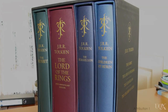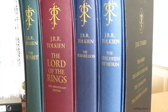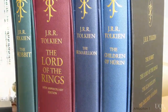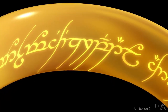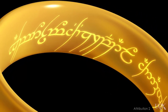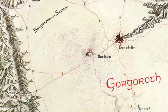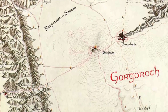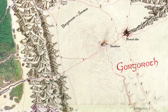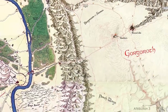Middle-earth is the world of the acclaimed books The Hobbit and Lord of the Rings, written by Oxford scholar J.R.R. Tolkien. Tolkien was a linguist. He created Middle-earth as an imaginary world for the languages he invented. In his books, he also described the lands and climate of Middle-earth in great detail. But Tolkien's expertise was in linguistics, not climate science.